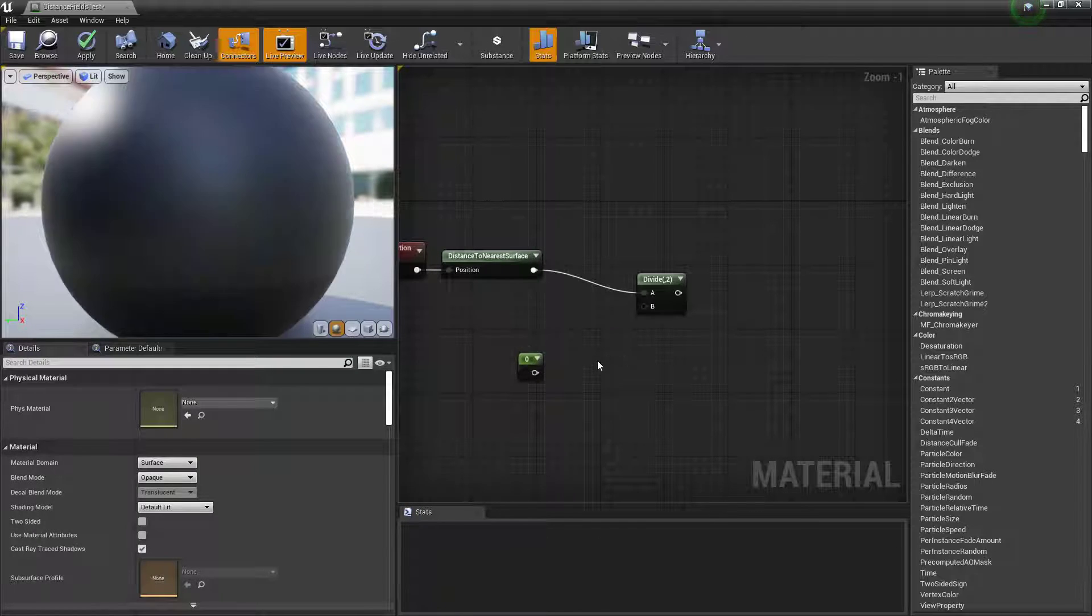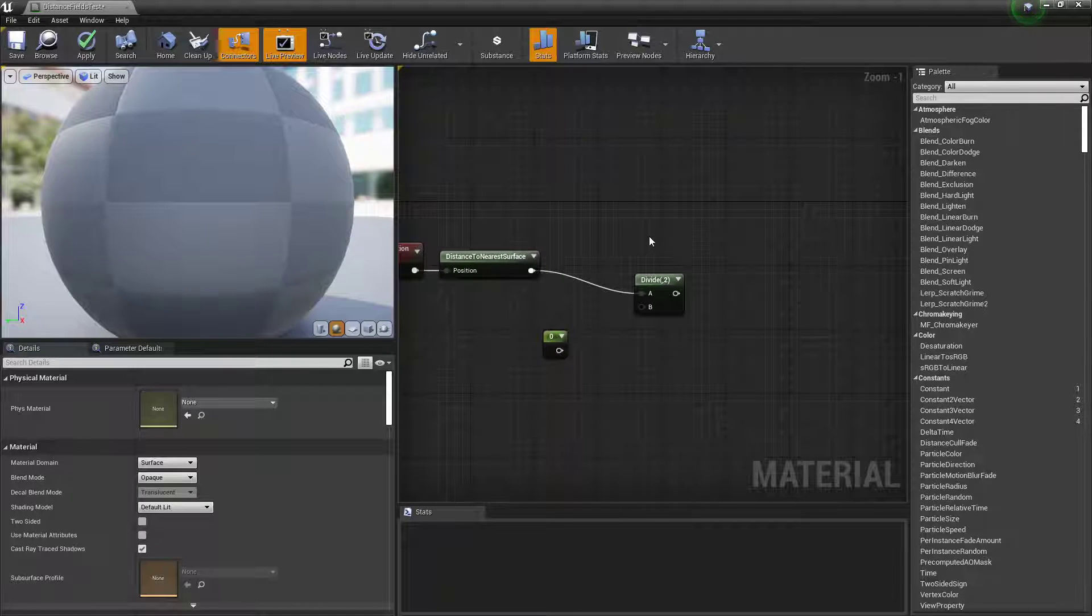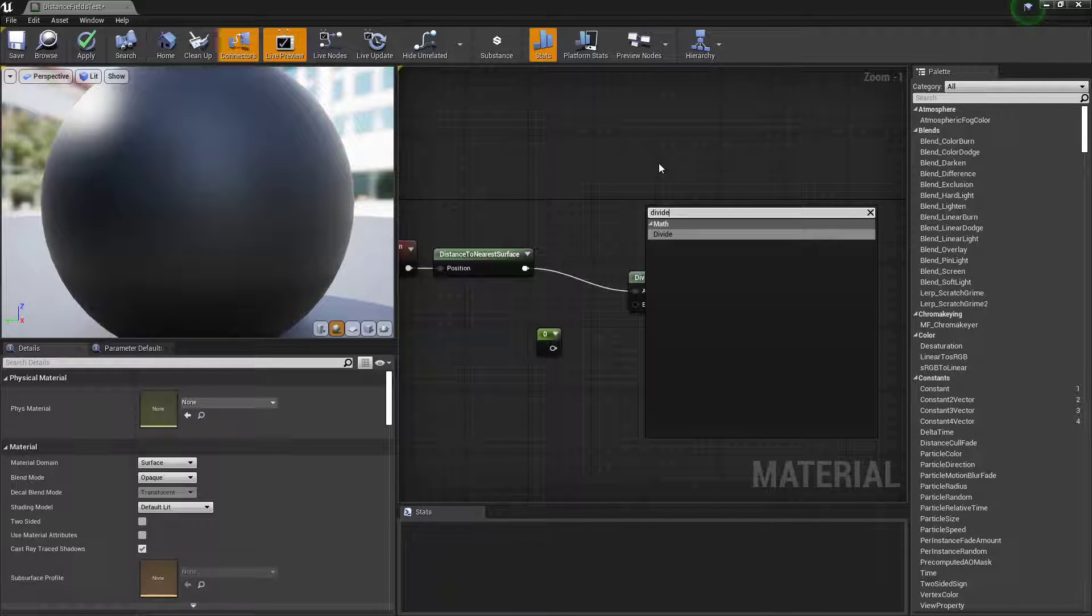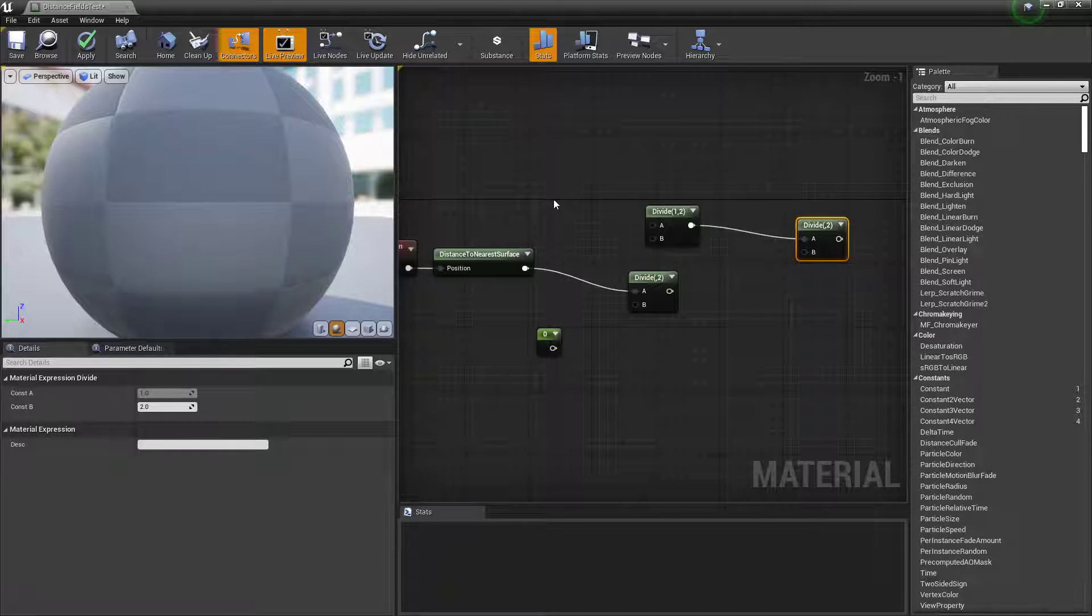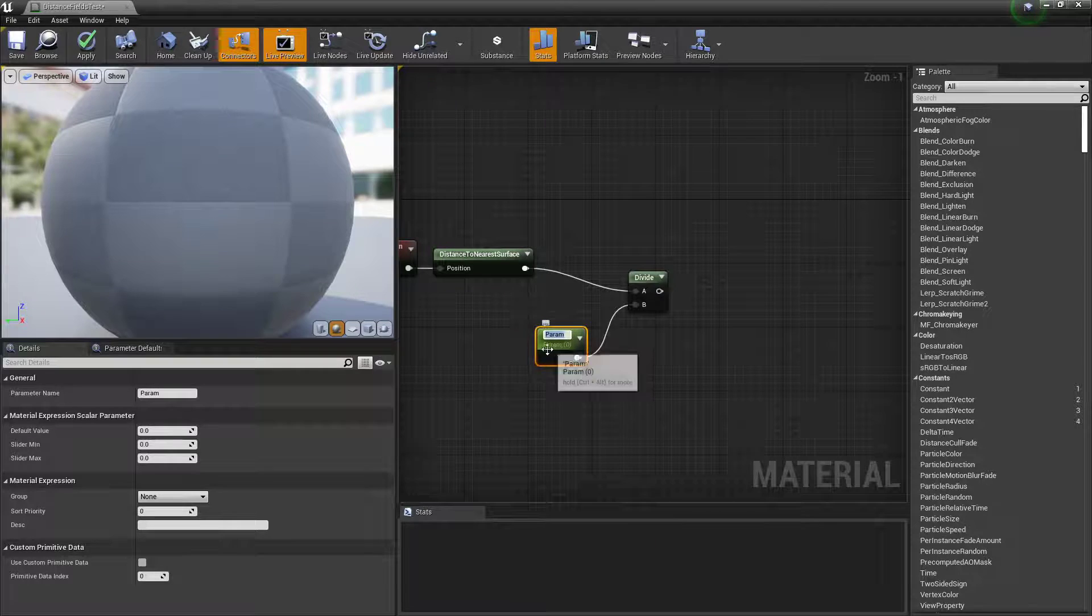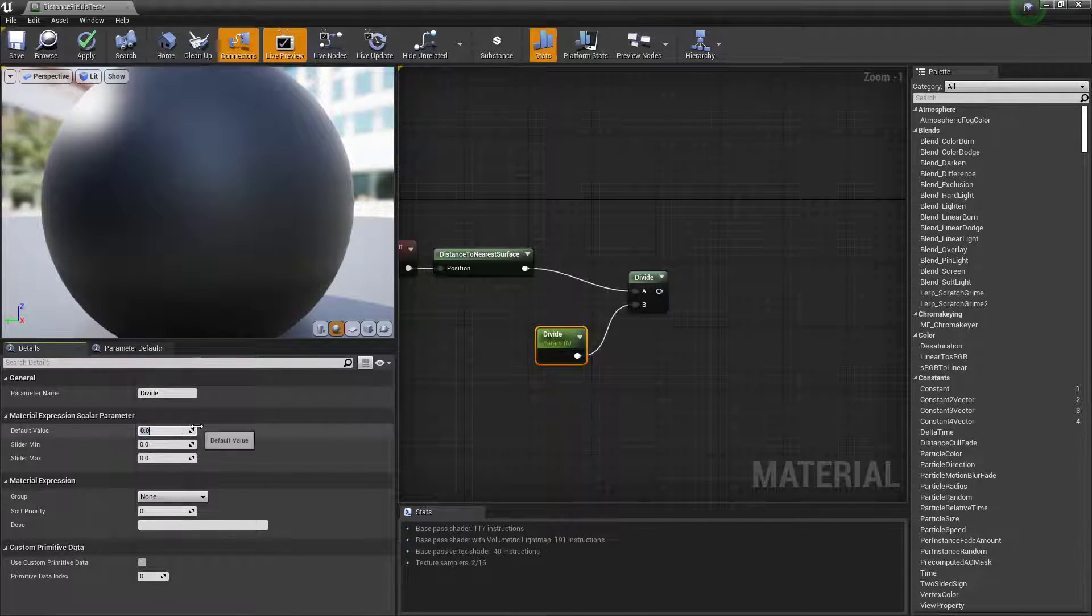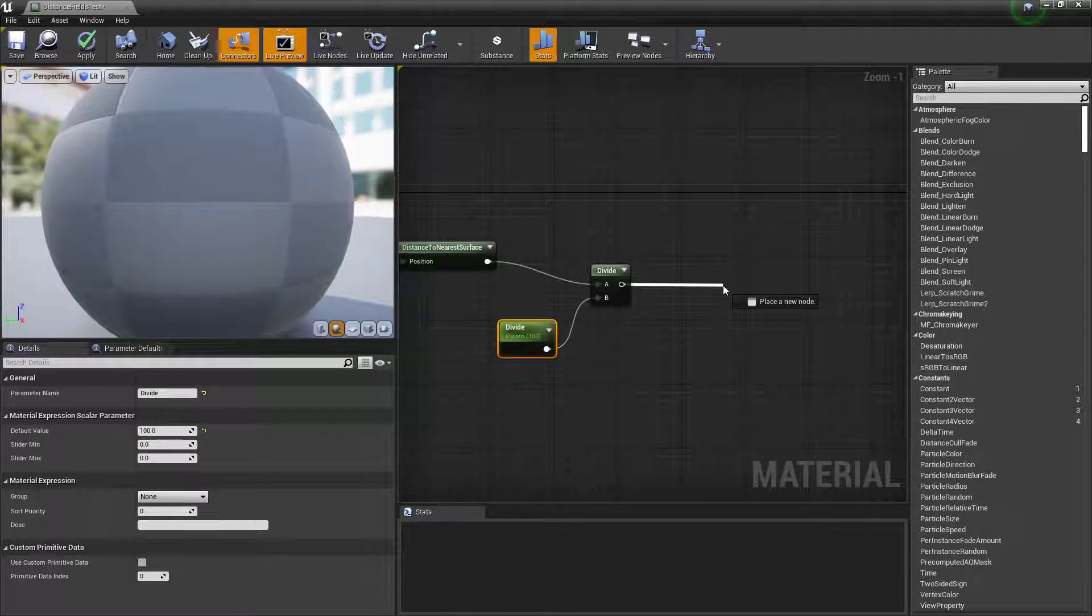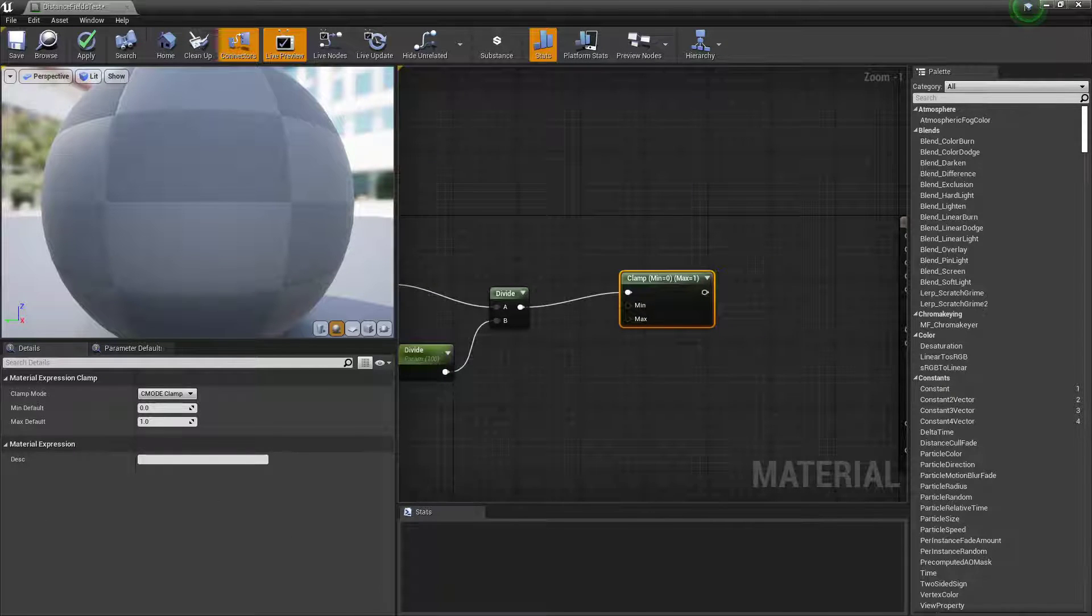So one left click, one left click to get a one. If you want any node by the way, you can right click and then type it in. Or you can drag from somewhere and type it in. Connect that up. Convert to parameter. So right click, convert to parameter. Call it divide. Set my default to 100. Why not? Clamp that because I want the value to stay between one and zero.